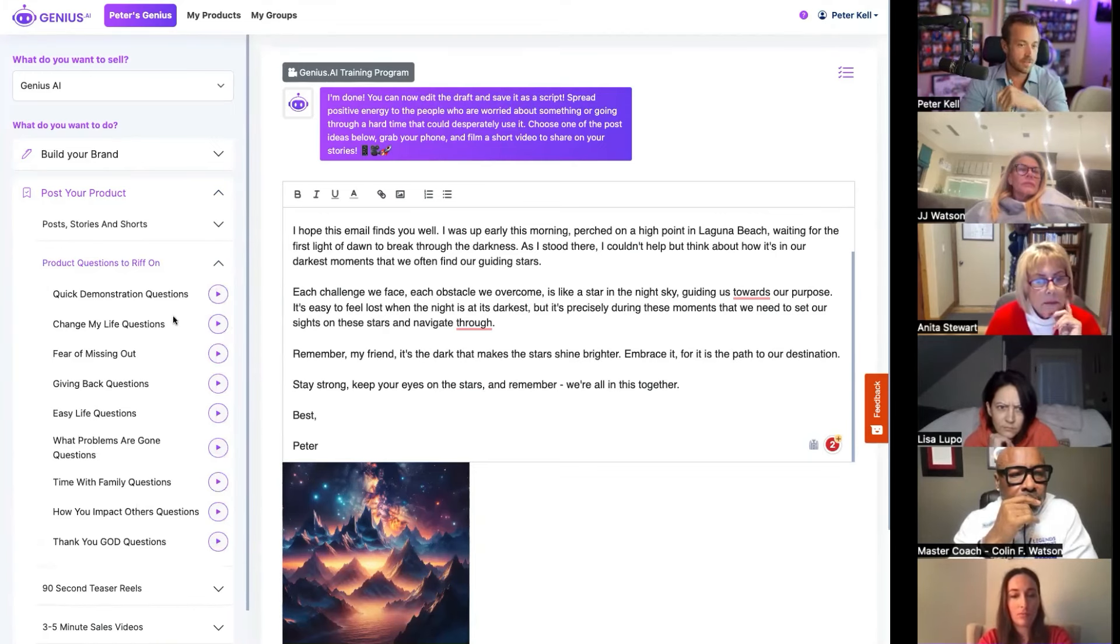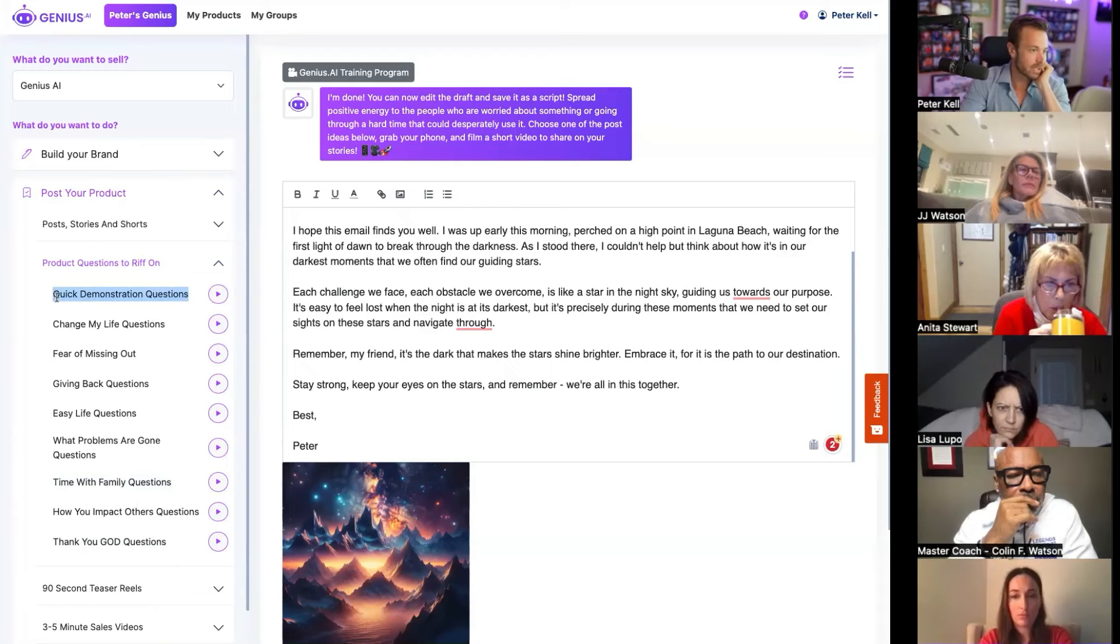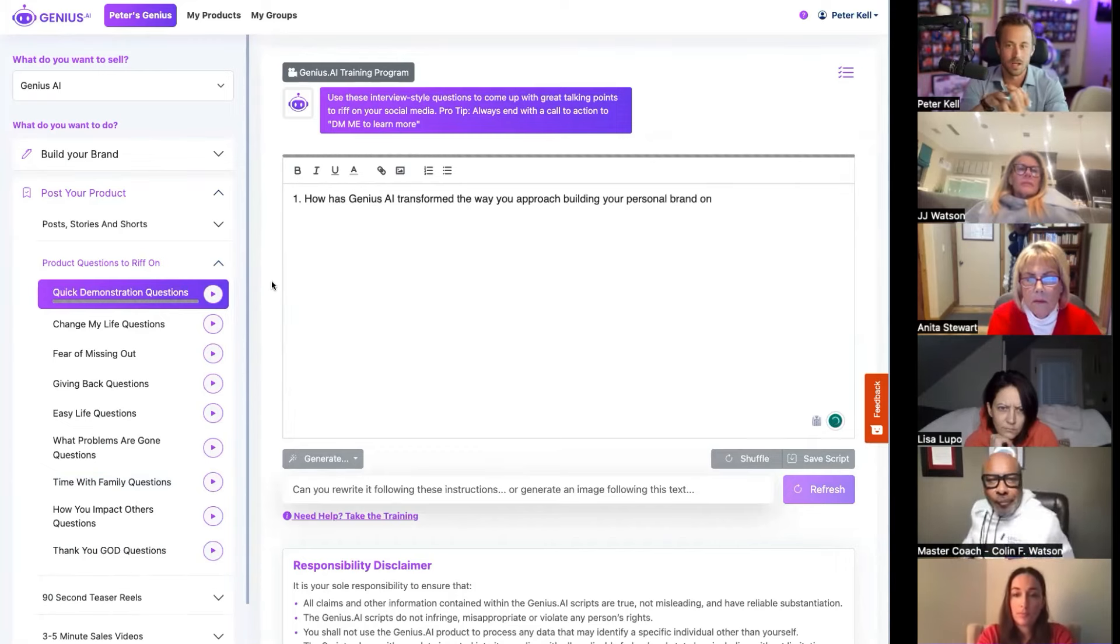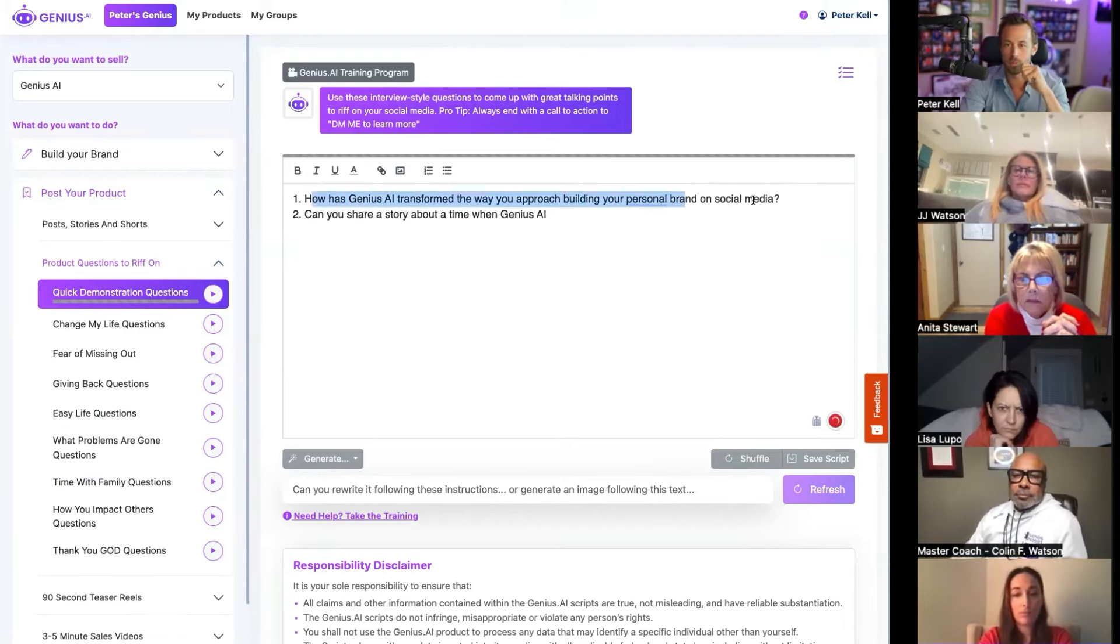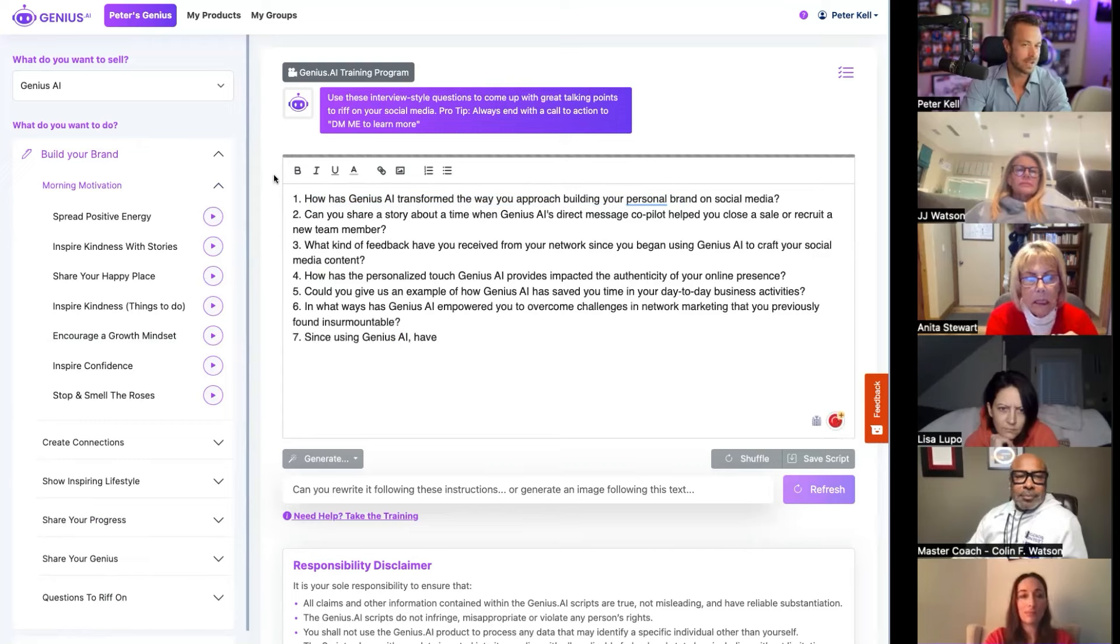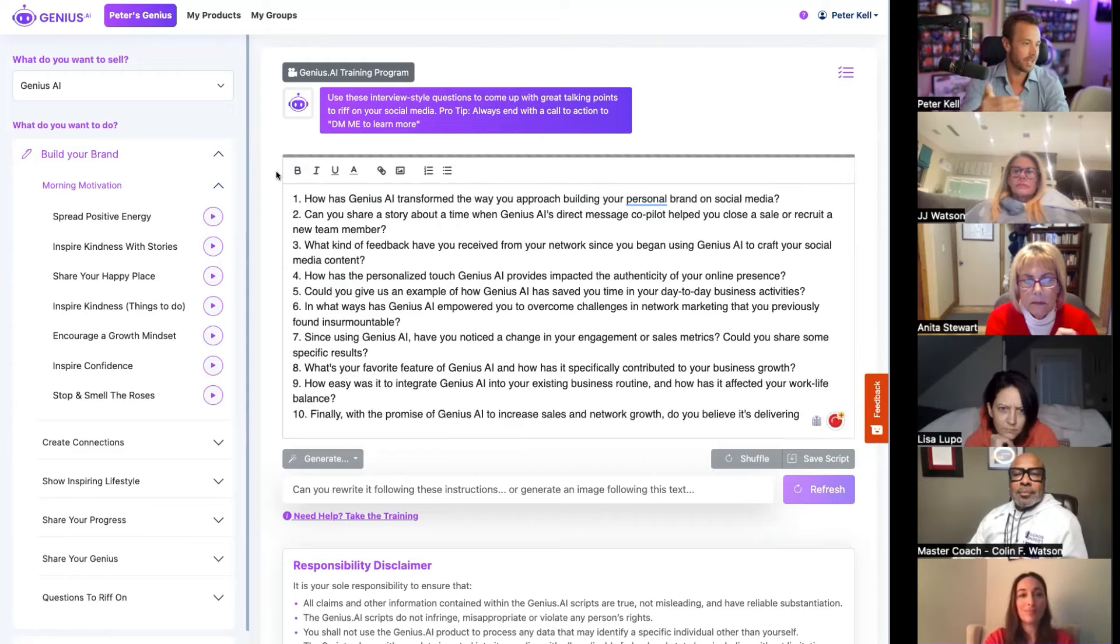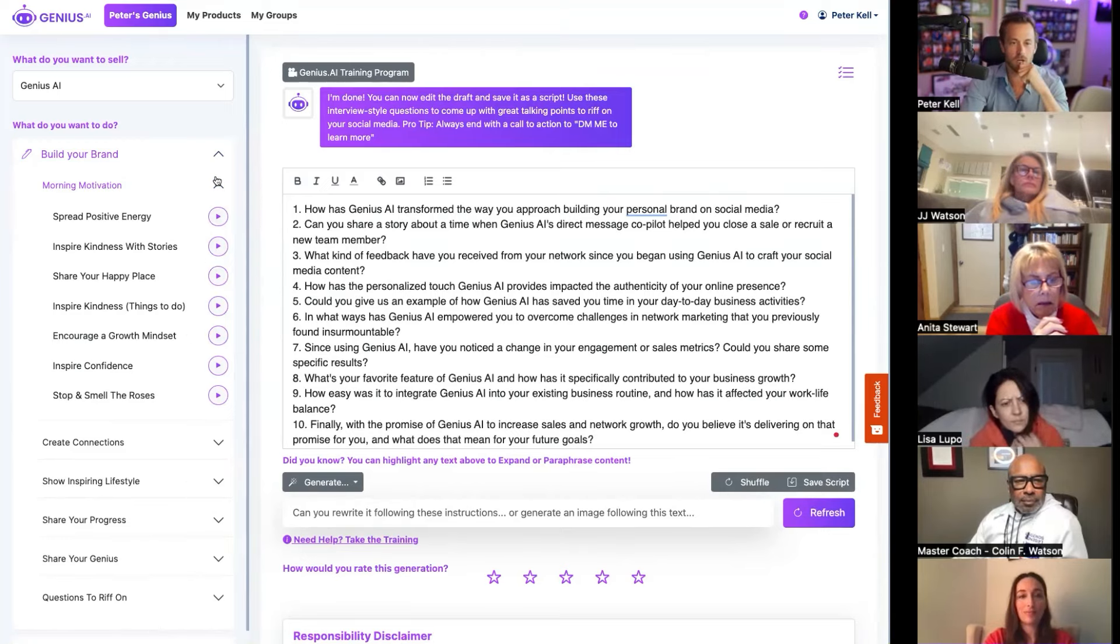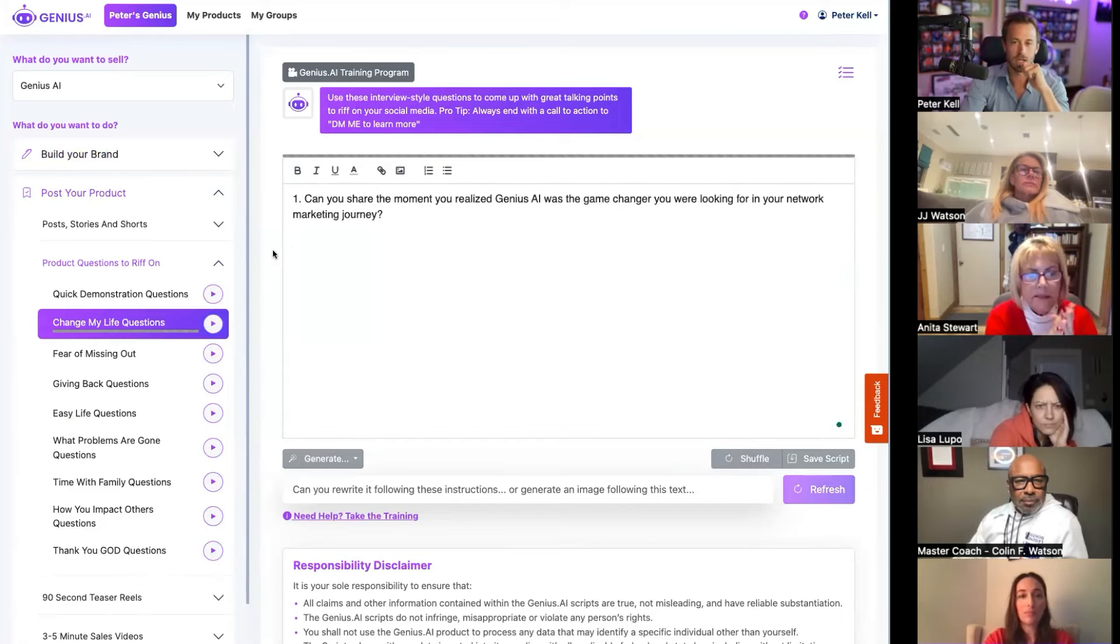There's tons of different ways. Would you want a question on how this changed your life? Do you want a question on how your life's gotten easier or the problems that have been solved? Do you want a question on how you can spend more time with your family? Do you want a question on why you're so grateful about this tool? Do you want a question on a quick demonstration that you can show somebody? So I'm going to show you a quick demonstration one. How has Genius AI transformed the way you approach your personal brand and social media? I mean, I pick up my phone and I'm like, look at this. I can open this. I can hit a button and boom, boom. This is crazy. This AI stuff is insane. DM me if you want to learn more.